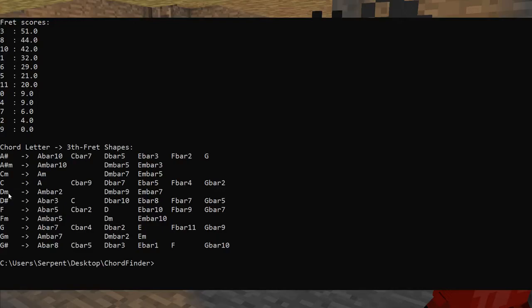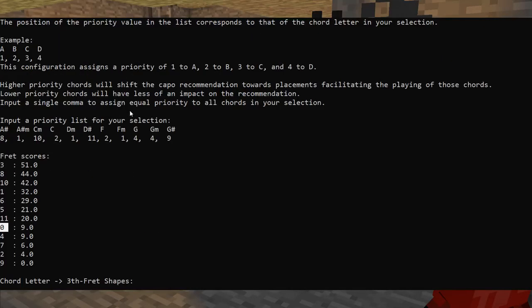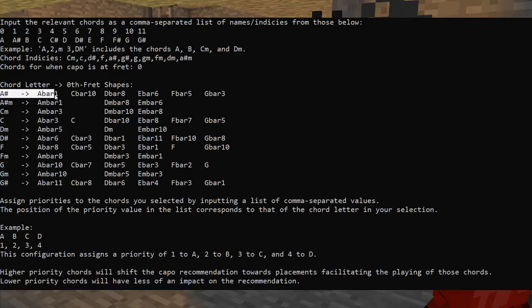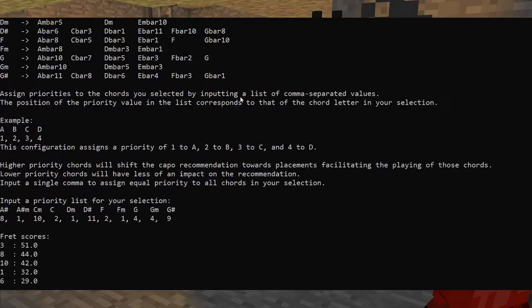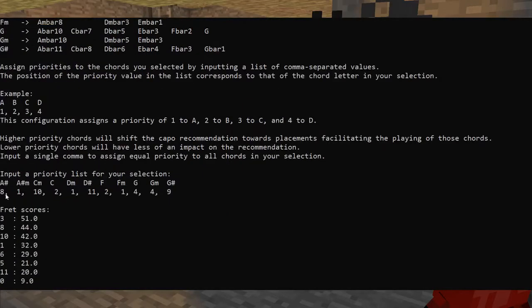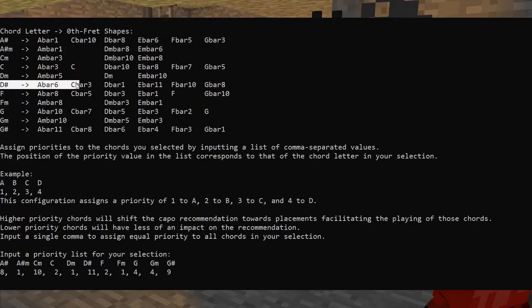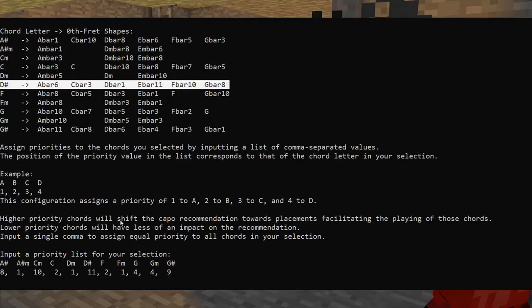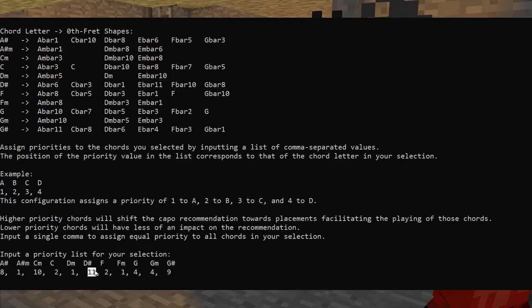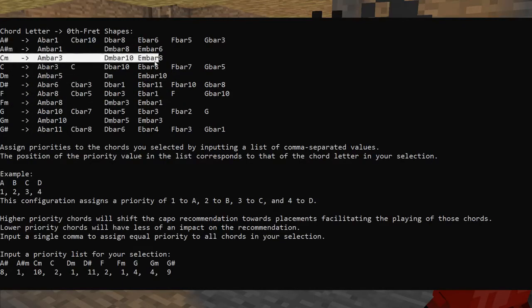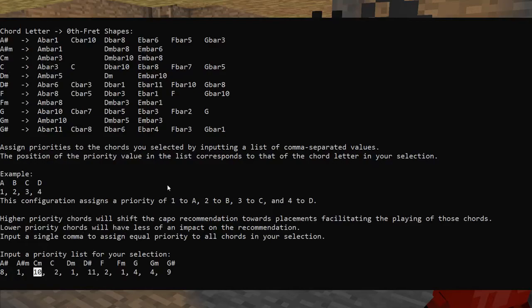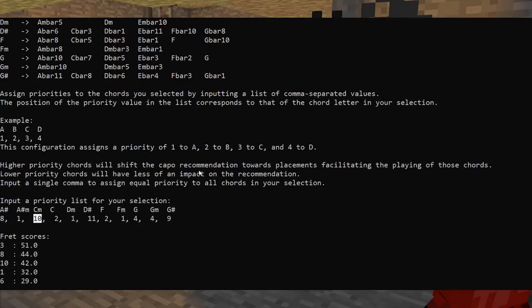If, however, I had just tried to muscle through using fret zero, I would have had to play A sharp as a bar chord eight times, D sharp as a bar chord eleven times, C minor as a bar chord ten times, and that's all very inconvenient.